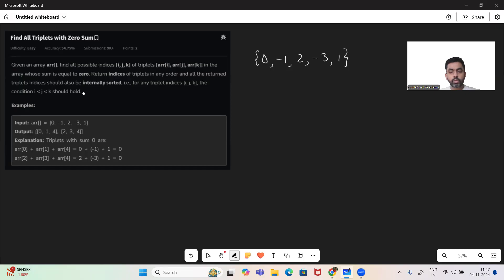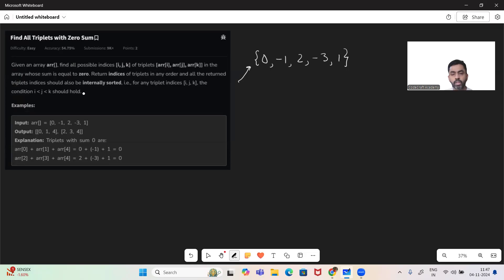Thank you so much. So let's quickly see what the problem is trying to say. We'll be given an array and we want to return all the indices of the elements whose sum — the sum of three elements — is equal to zero. So what are those elements here? One of the triplets is zero, and the triplet is this element and this one.